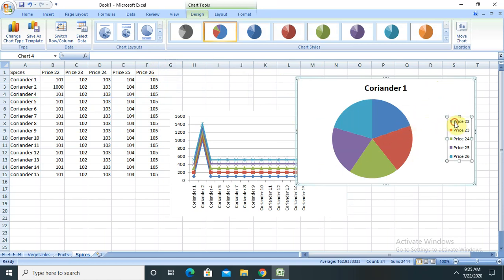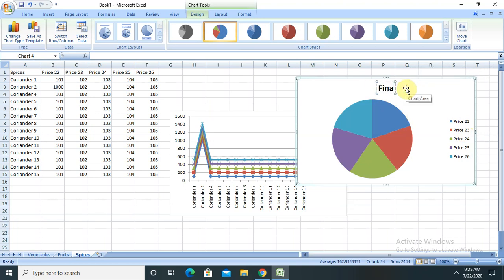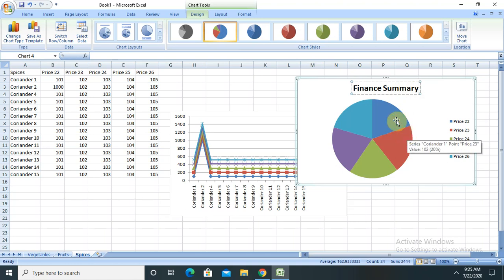If I want to change any of the components, I will simply double click on it and change the value according to our requirement. If I want to change the column title name I can rename it — for example to "Finance Summary." So by this way we can present it.